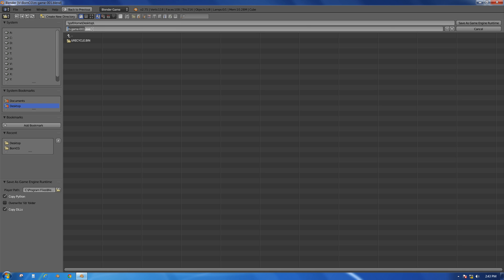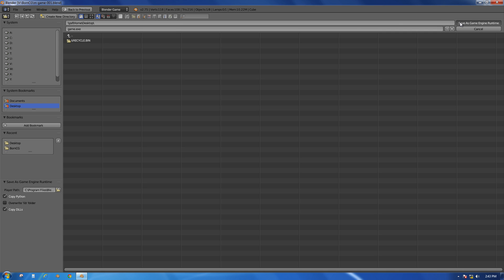I'm going to call this game.exe, and when I click Save as Game Engine Runtime, it might cause Blender to pause a little bit. It actually looks like it's not responding at first, so you might have mixed results. I'll click Save as Game Engine Runtime, and it will take a second because it's putting quite a few files where you specify.